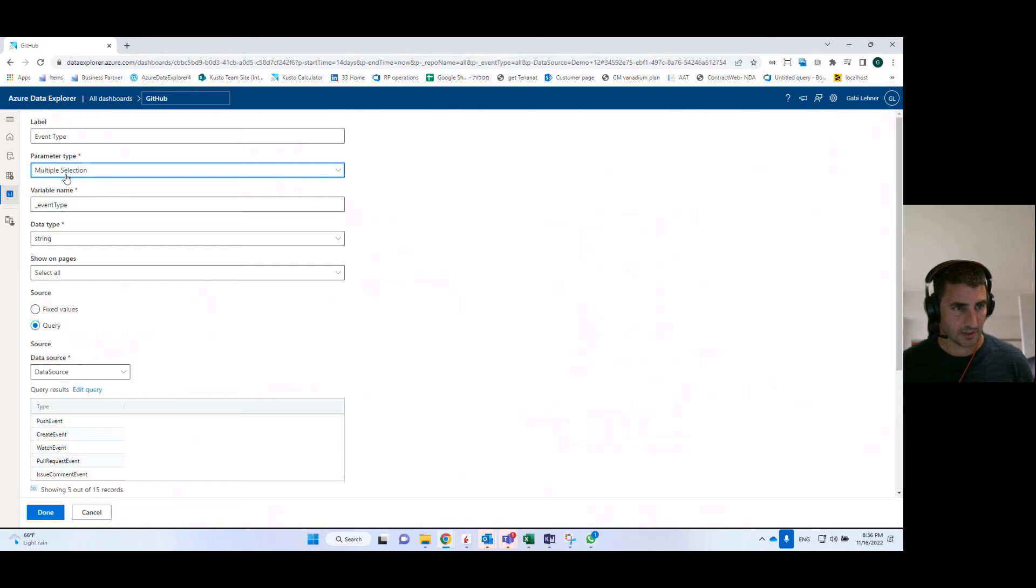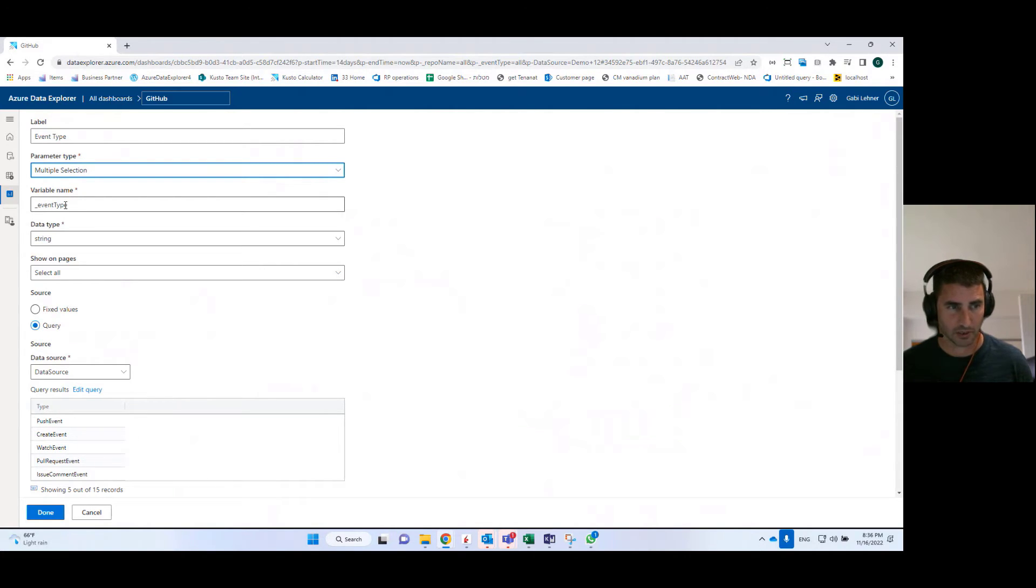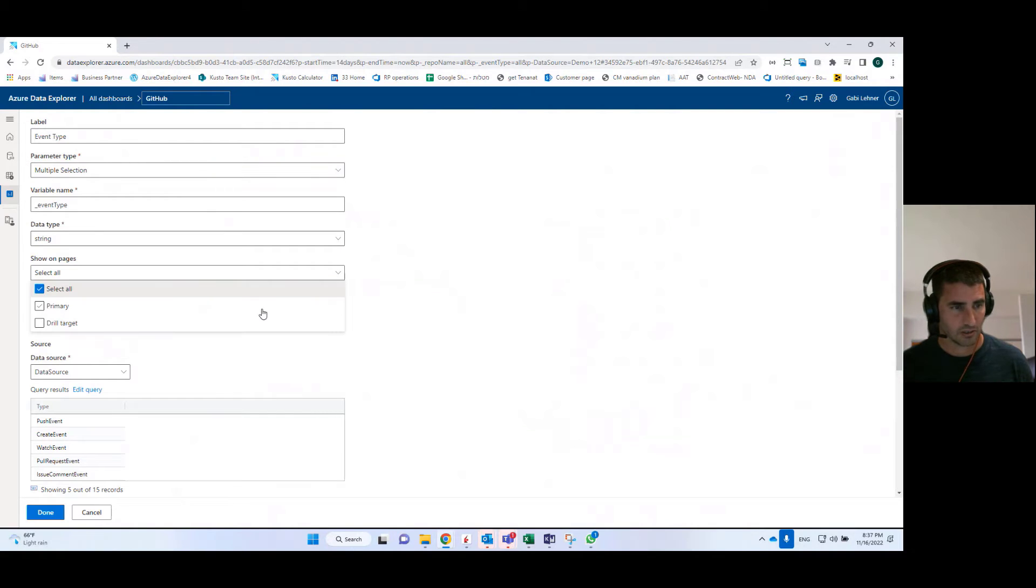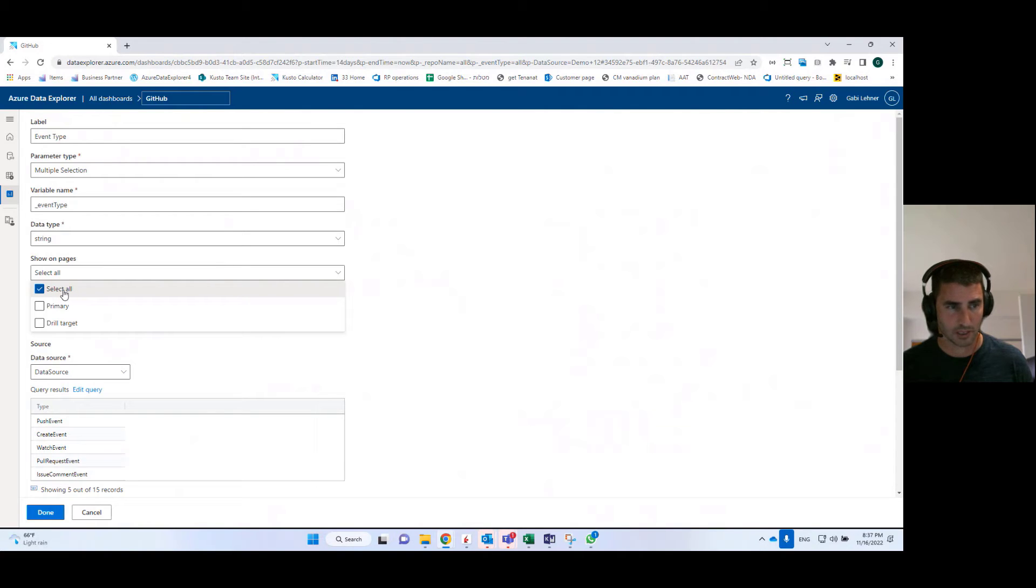I've selected multiple selection. I need to define the variable name that I'll be using in the queries. There is also a data type that I need to define for these specific parameters, on which dashboard pages I want to show it. So I'm going to show this parameter called event type on all pages.